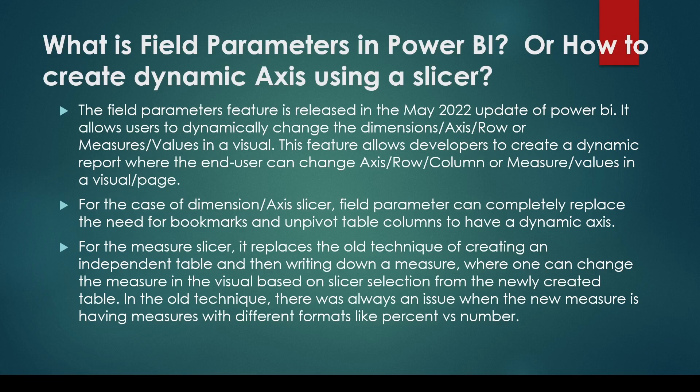So this is a really good feature. For the case of dimension or axis slicer, field parameters can completely replace the need of bookmarks and unpivot table columns to have dynamic axis.